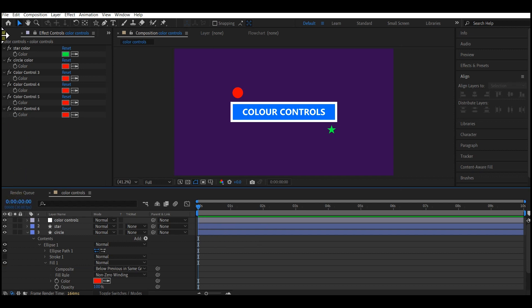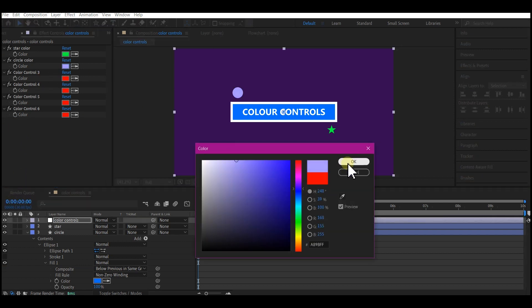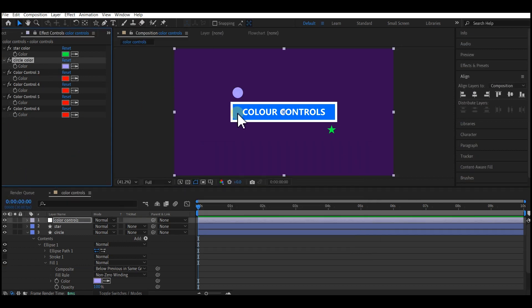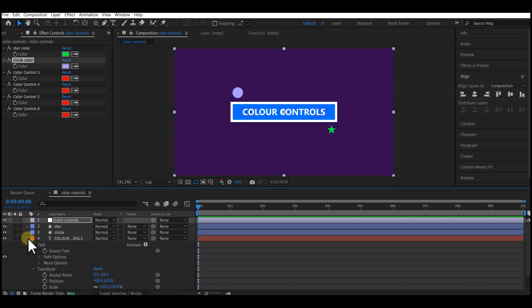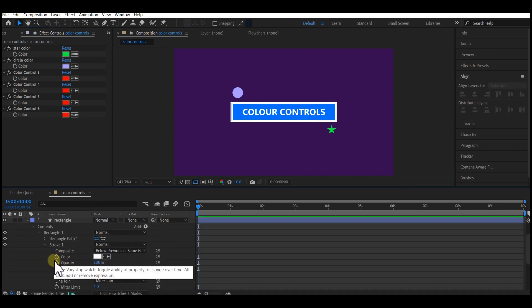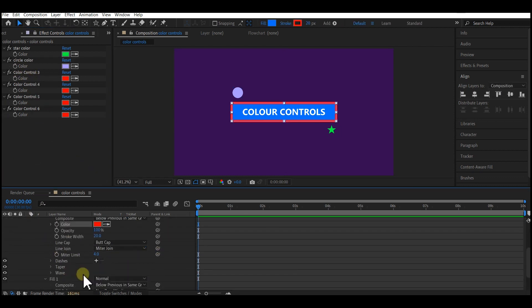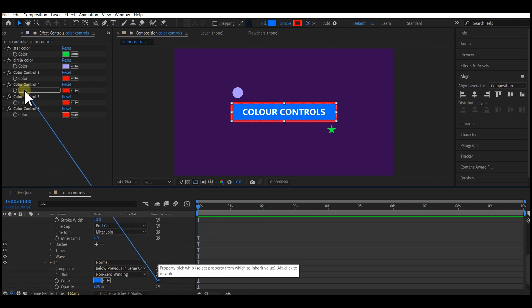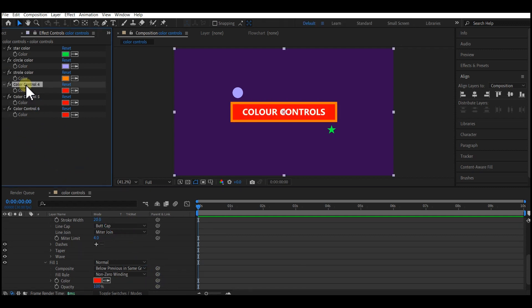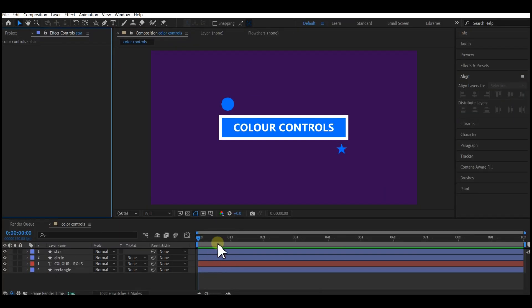This can be very handy when you design a motion graphics template and you need to send it or sell it online. By setting up the color control, you make it easy for the user to be able to navigate through changing the colors of your design. So let's get into it.